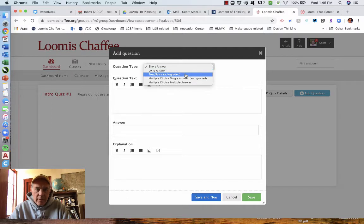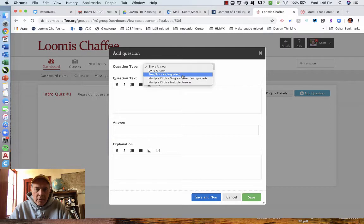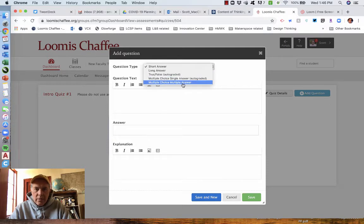which will be auto-graded because you will tell it whether it is true or false, the right answer. Multiple choice with a single answer that is correct, and multiple choice with multiple answers.